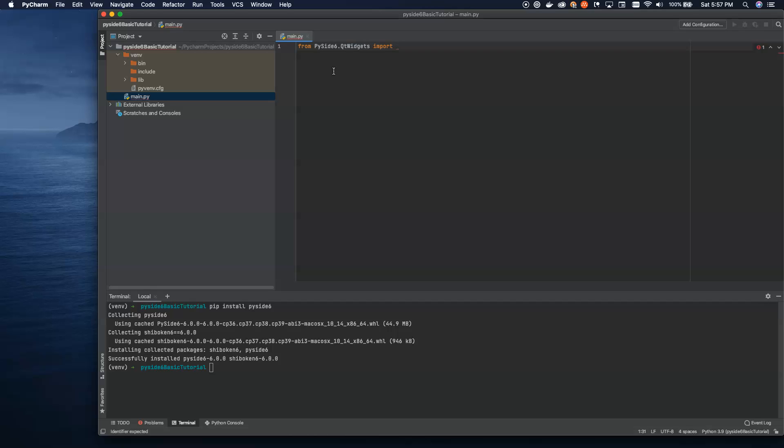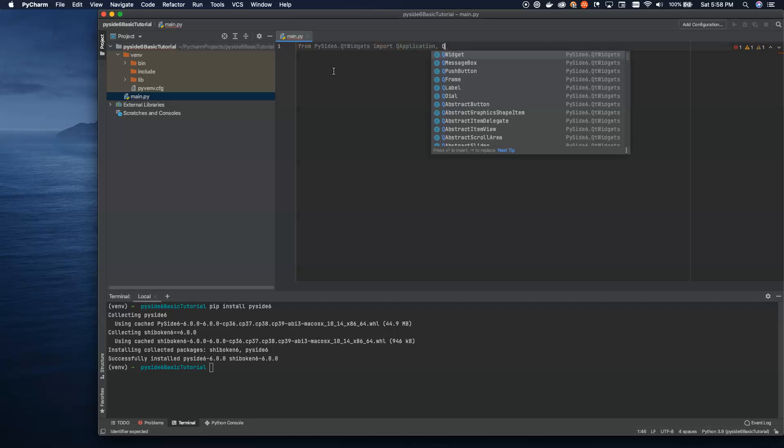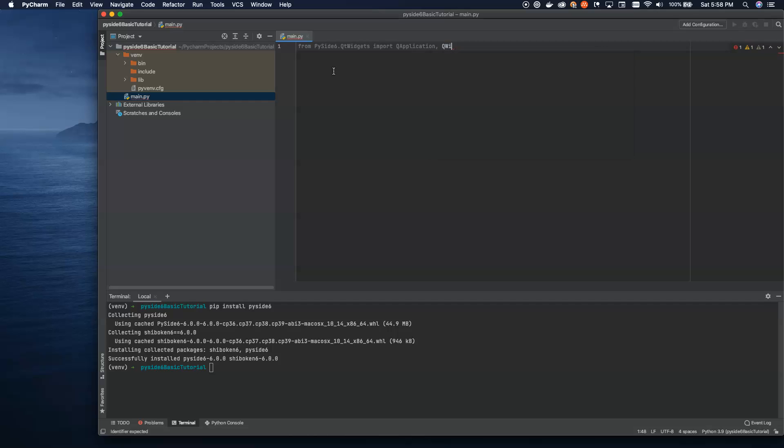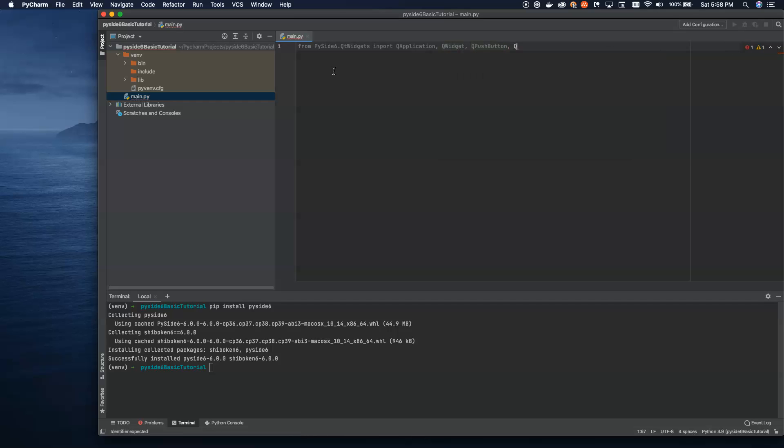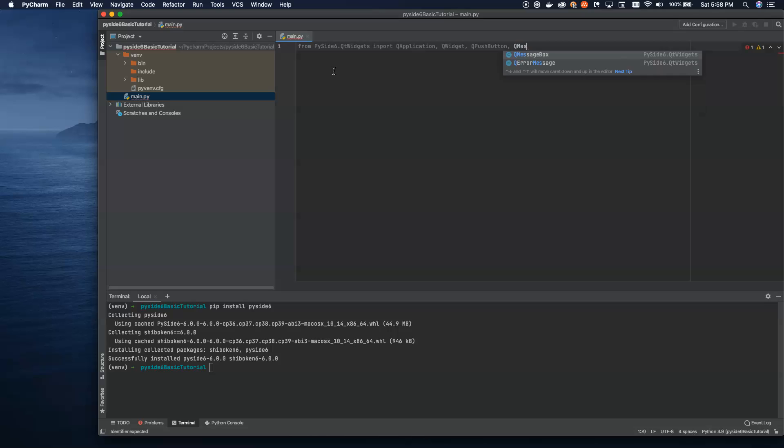So inside of PySide 6, we're going to use the Qt widgets. This correlates directly to the C++ classes. This is a wrapper around the C++ Qt library. And what we need here is QApplication, QWidget, QPushButton, and QMessageBox.